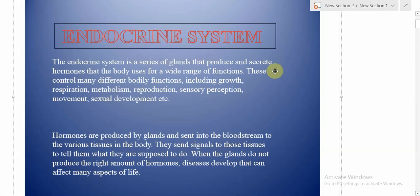Welcome back everyone to another video lesson on the endocrine system. The endocrine system is a series of glands that produces and secretes hormones that the body uses for a wide range of functions. This system controls many different bodily functions including growth, respiration, metabolism, reproduction, sensory perception, movement, and sexual development. The endocrine system, as the name suggests, is composed of glands and hormones and their role in our bodily functions.